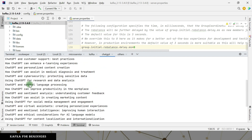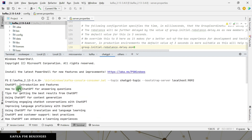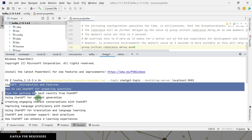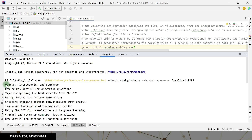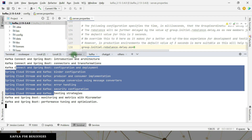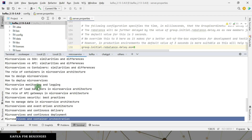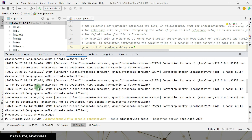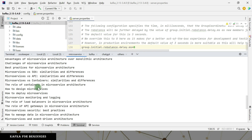On the ChatGPT consumer, every line that came through has the ChatGPT keyword — the comparison is case-insensitive. On the Kafka consumer, you can see all the Kafka events. On the microservice consumer, all the microservice events are visible. We can confirm that we are producing messages to our Kafka topics successfully.